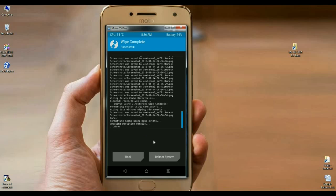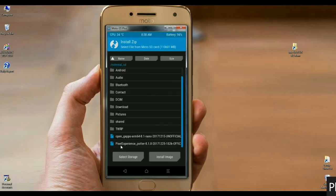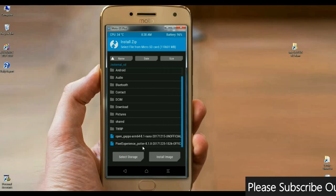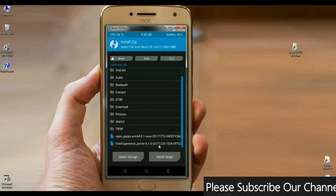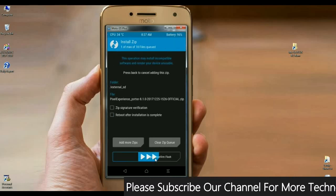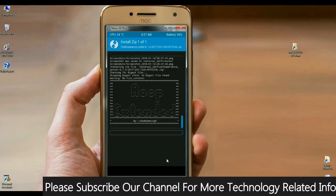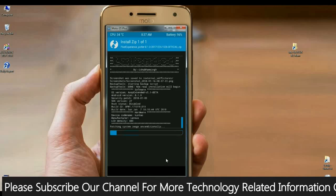Then we need to install Android Oreo 8.1 with Pixel Experience. Select back. When we come to the main screen, click on install. Select here Pixel Experience Oreo 8.1 and swipe right to install. It will take some time.